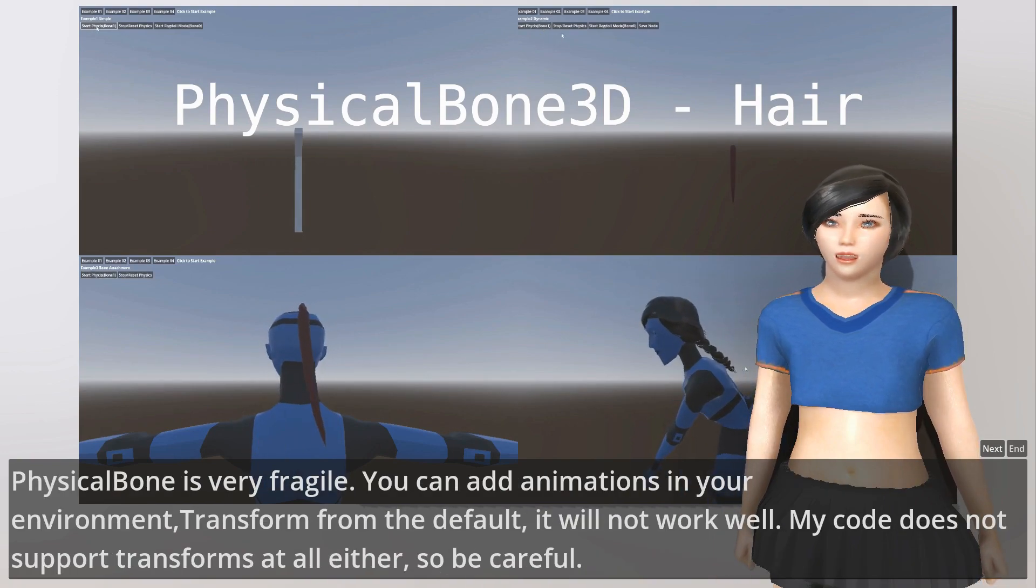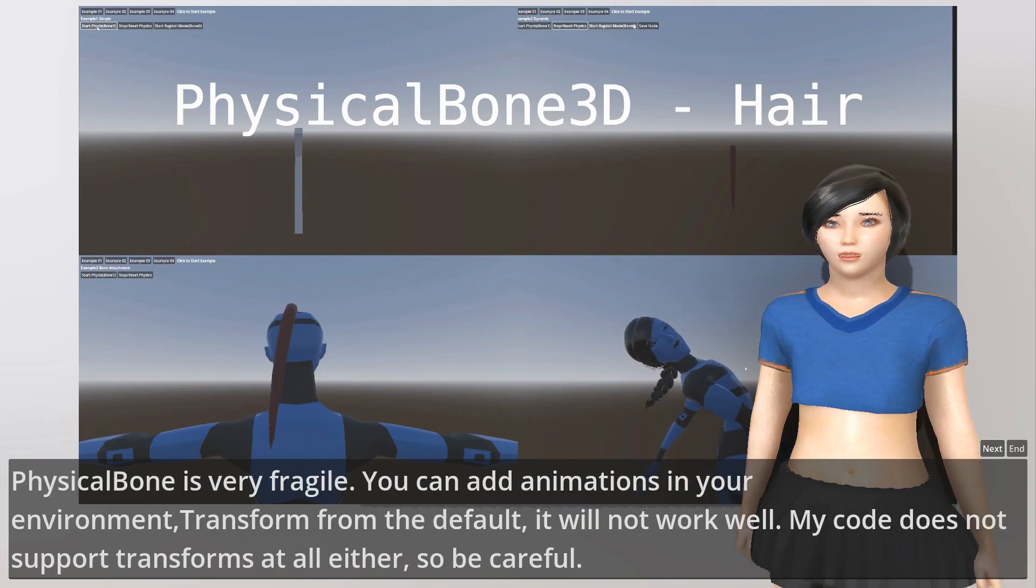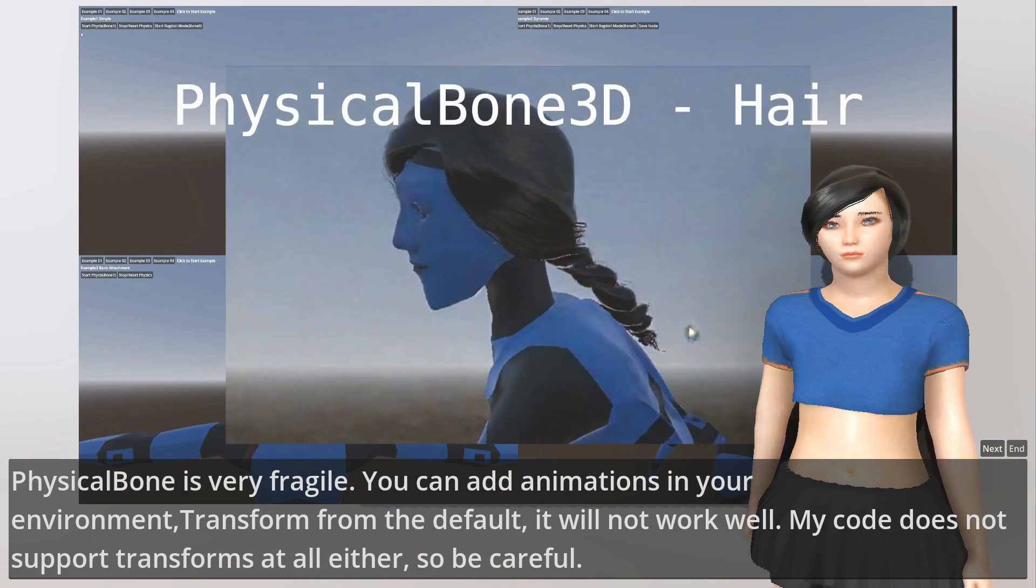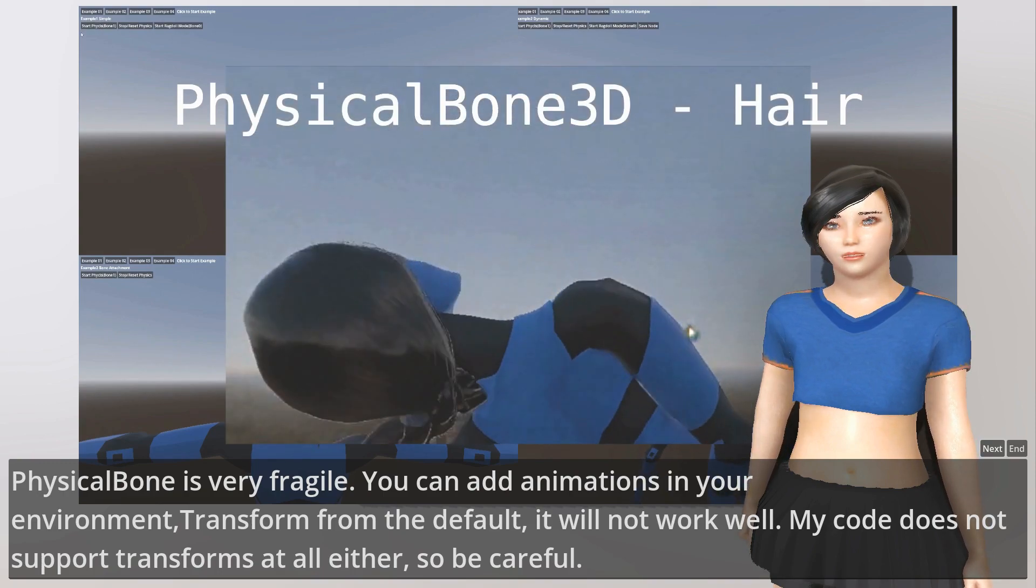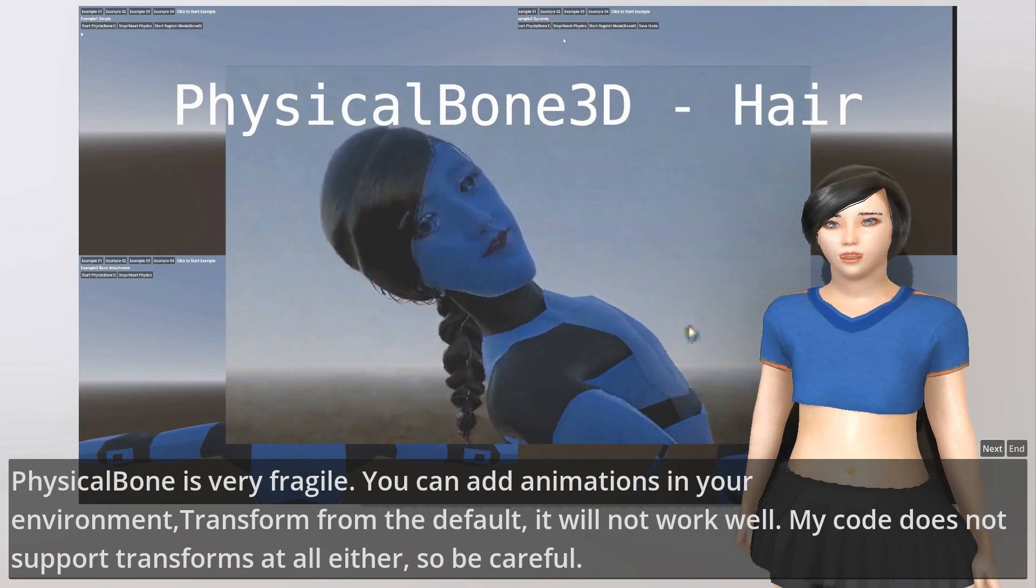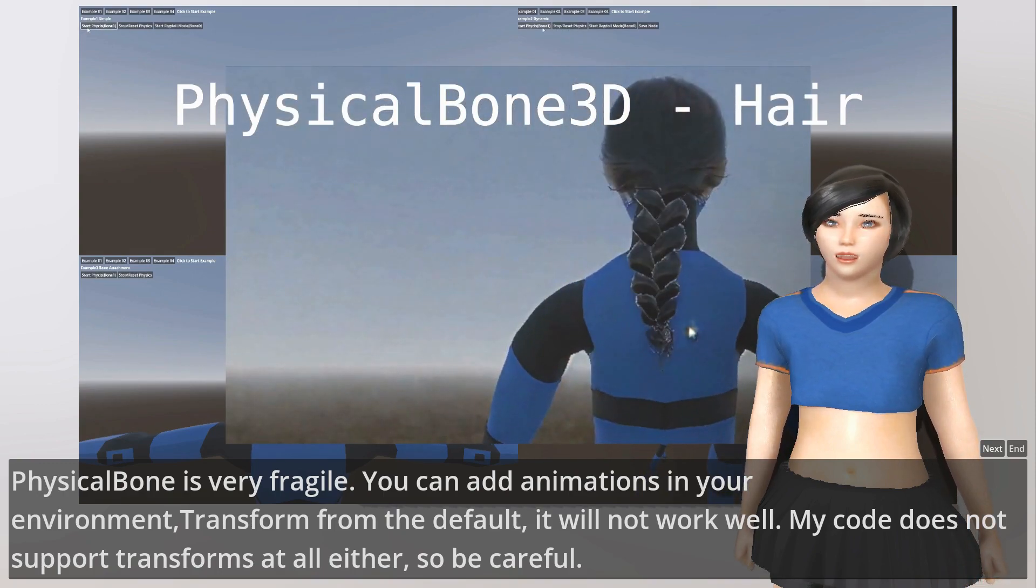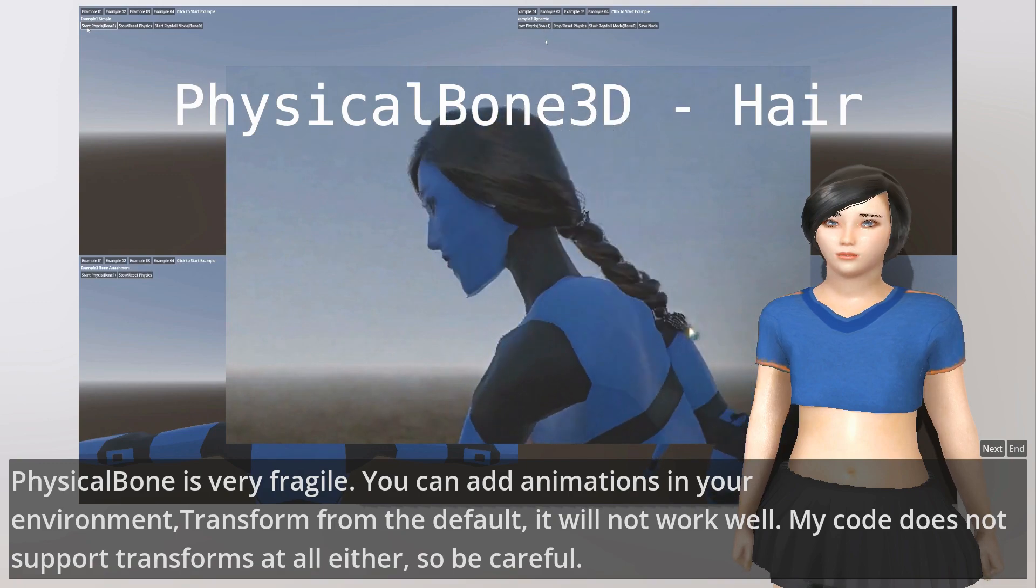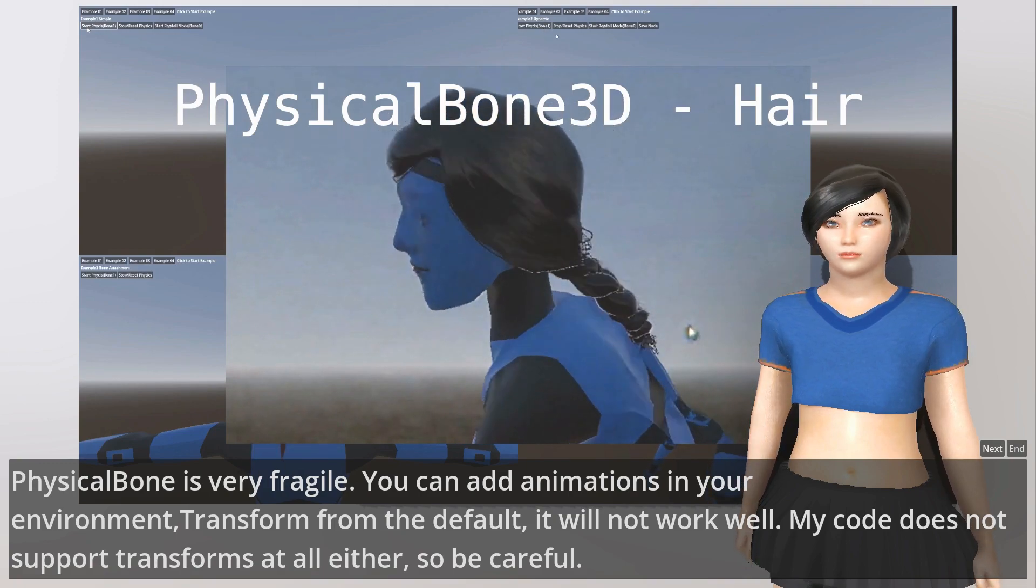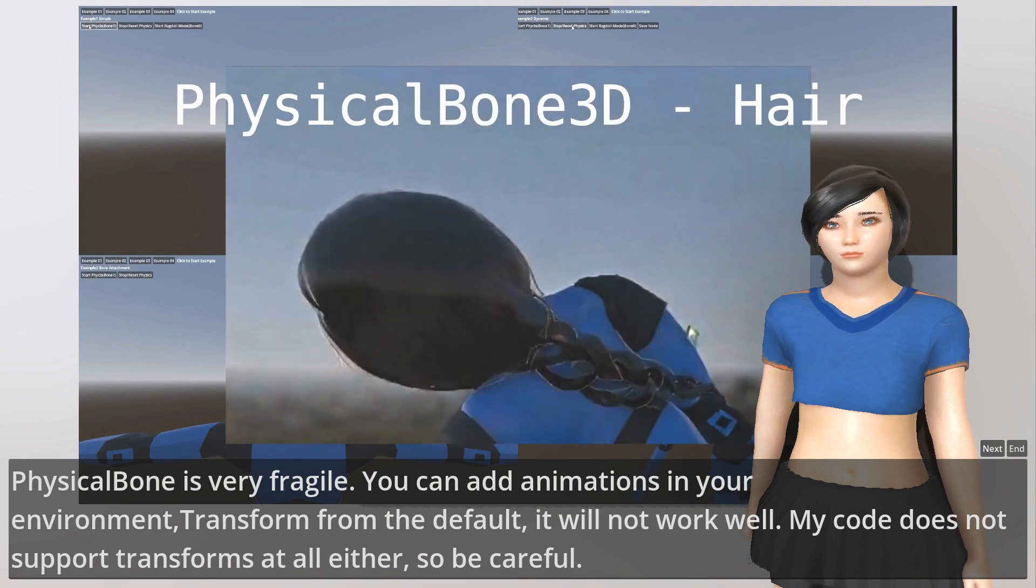PhysicalBone is very fragile. If you add animations or transform from the default, it will not work well. My code does not support transforms at all either, so be careful.